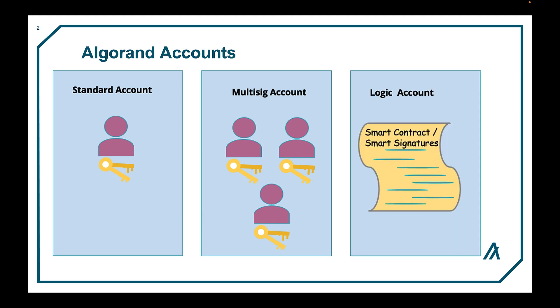The final type of account is the logic account. These accounts hold balances just like the previous two. The primary difference is that where the previous types of Algorand accounts are signed with private keys, logic accounts are signed by their logic. This means that when a logic account sends a transaction the Algorand blockchain checks the logic and if it passes the transaction will succeed. If the logic fails the transaction will fail as well.